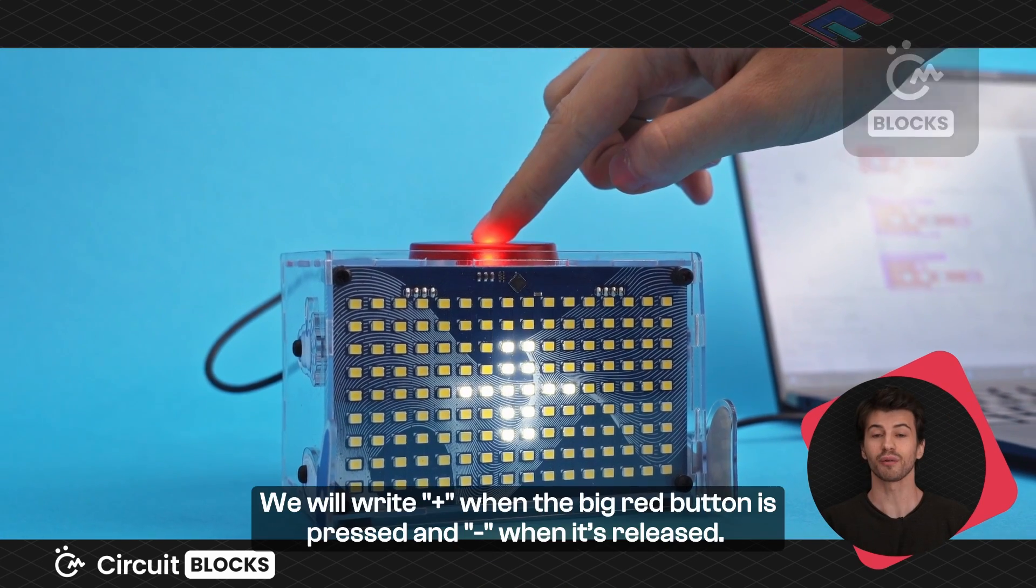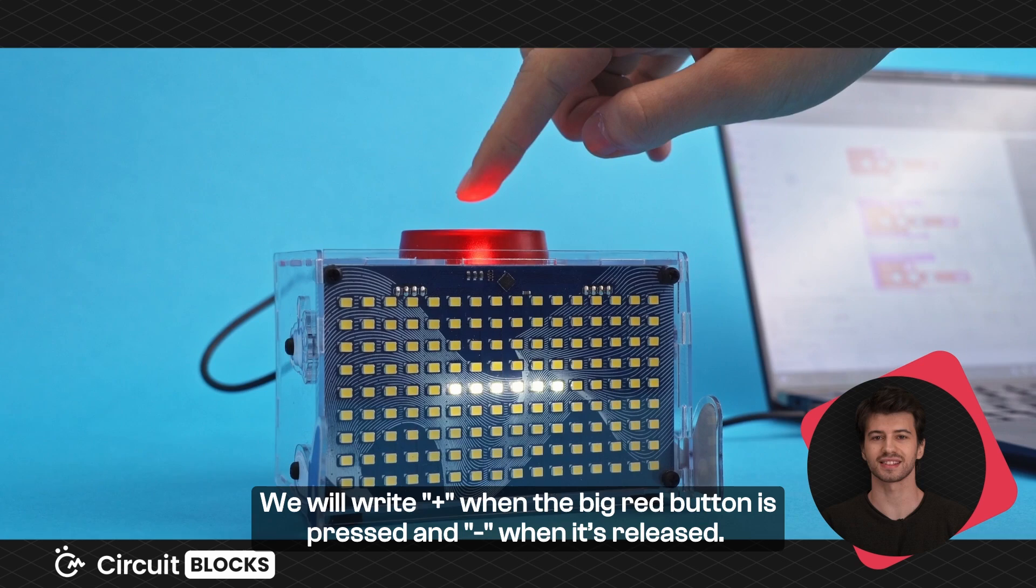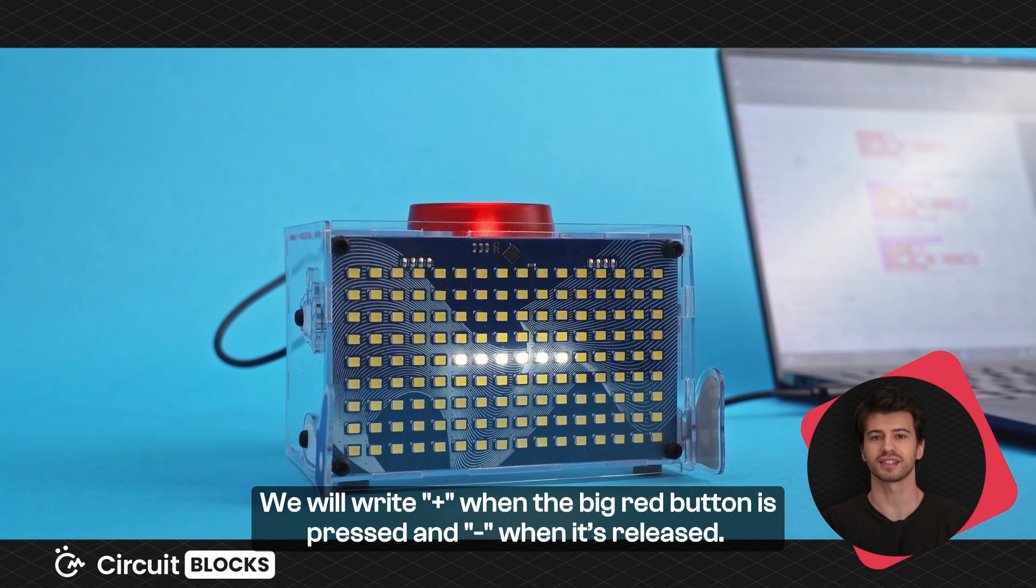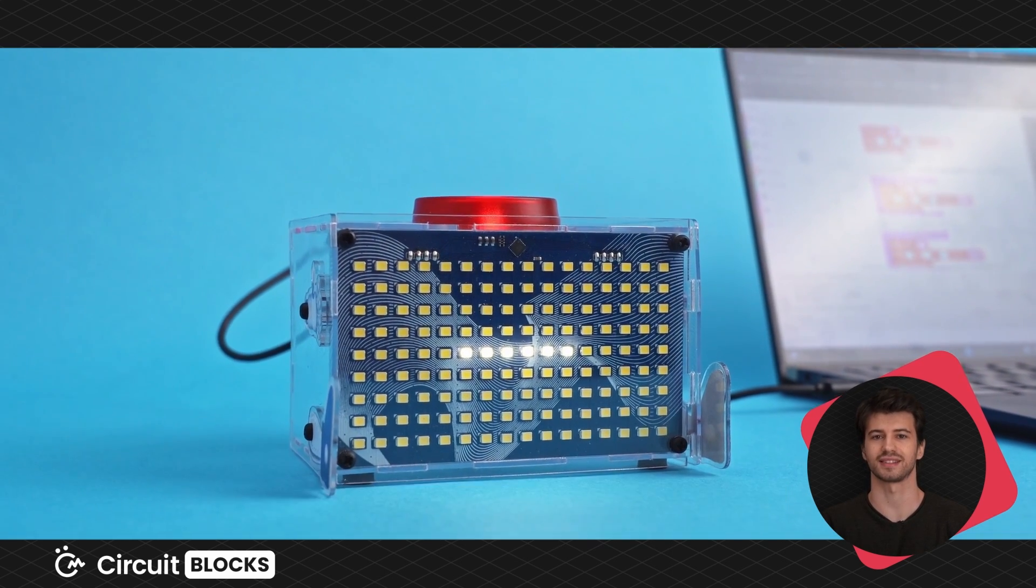We will write plus when the big red button is pressed and minus when it's released.